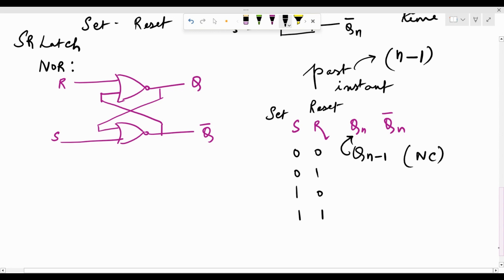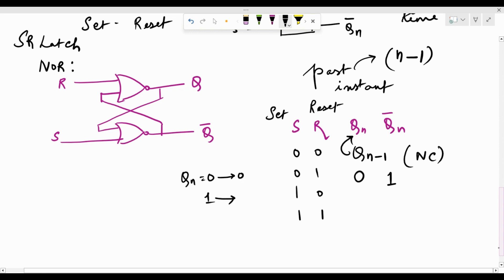When the reset input R is 1, the output gets reset — Qn becomes 0 and Qn-bar becomes 1, no matter what the previous value was. To verify: assuming Qn was 1 (Qn-bar was 0), with S=0 and R=1, the inputs 1 and 0 to the upper NOR gate give output 0. Then 0 and 0 at the lower NOR gate give output 1. So Qn has been reset from 1 to 0.